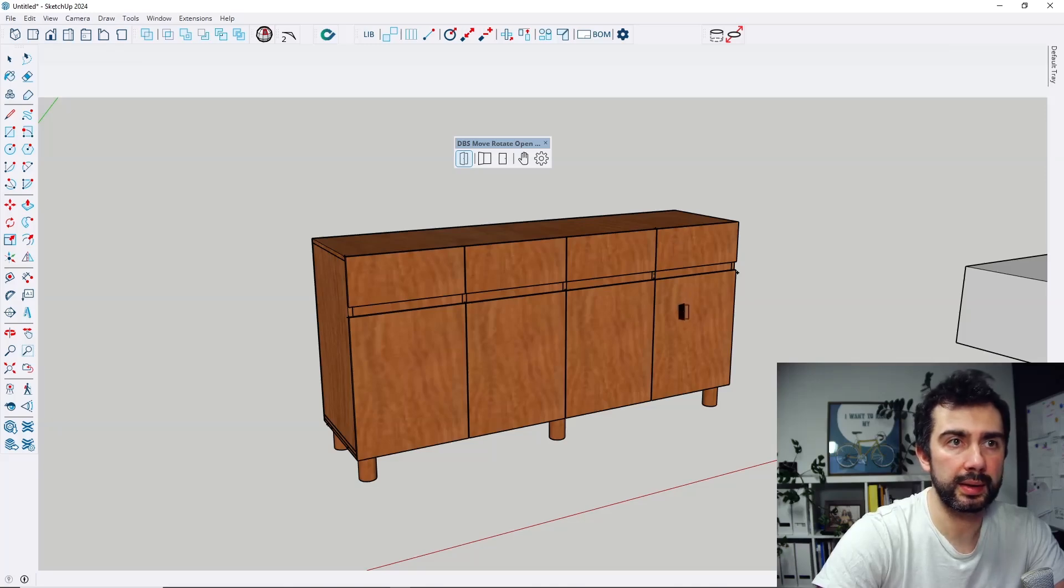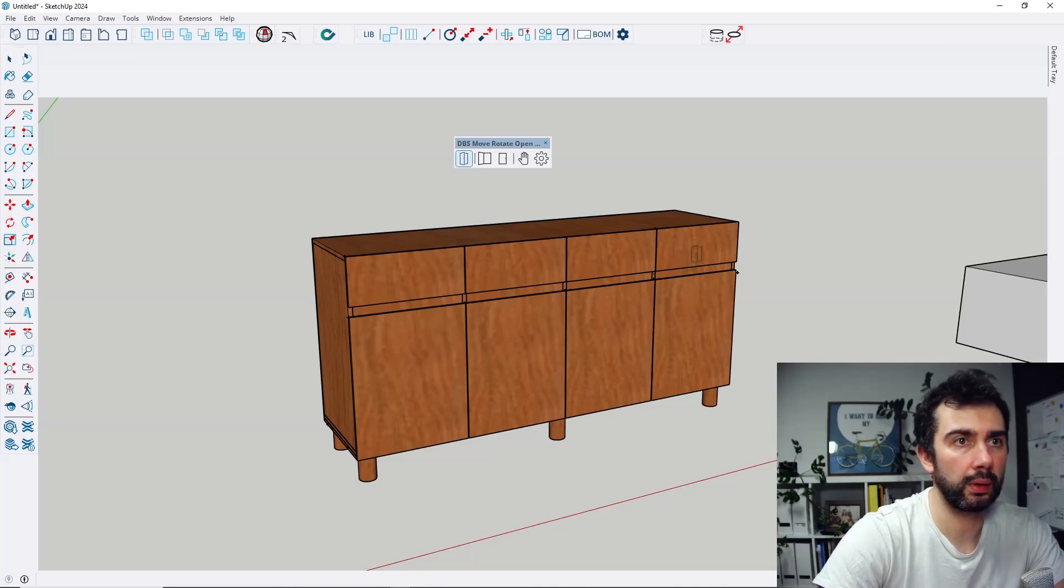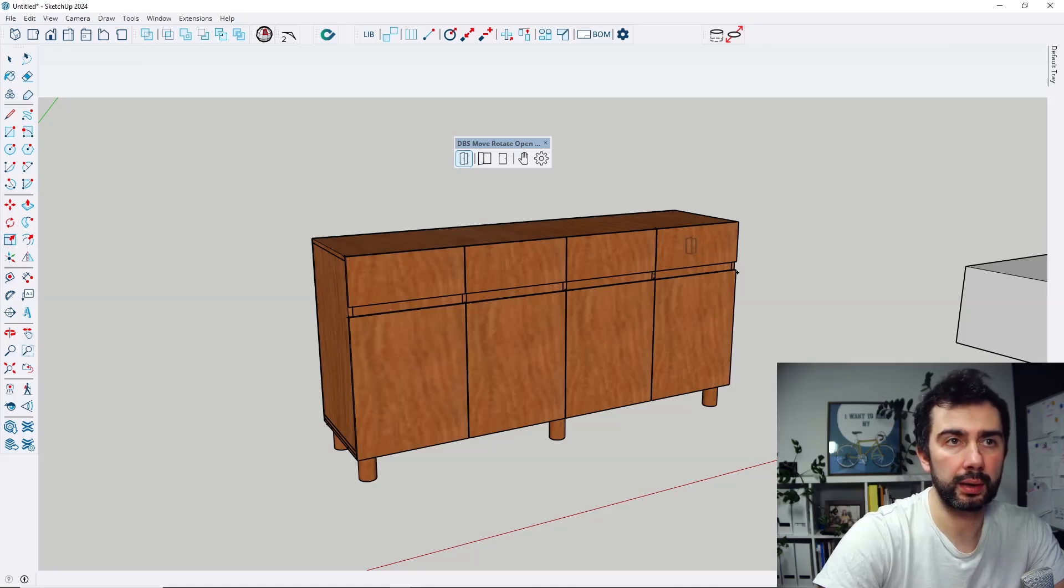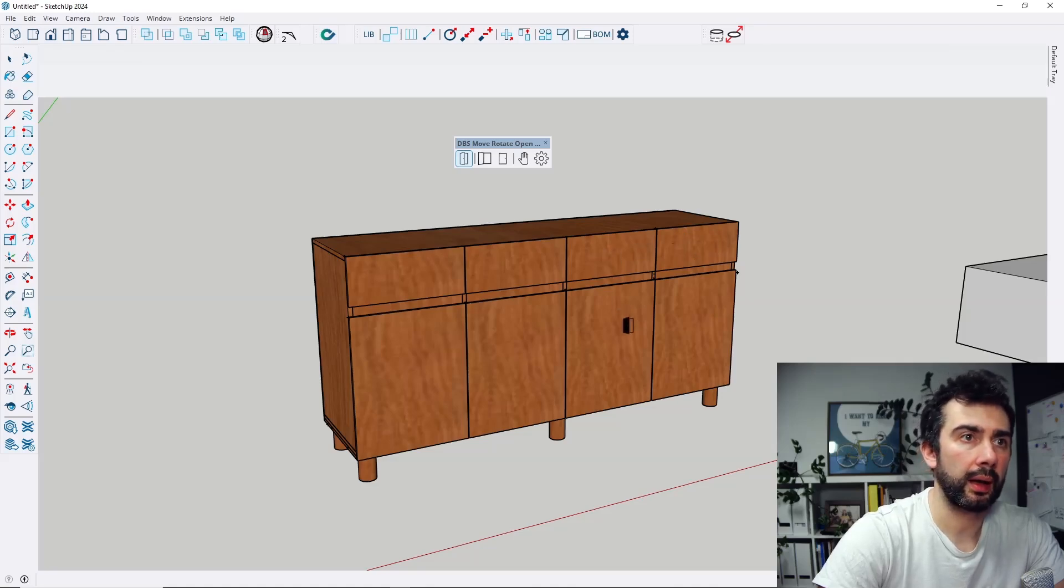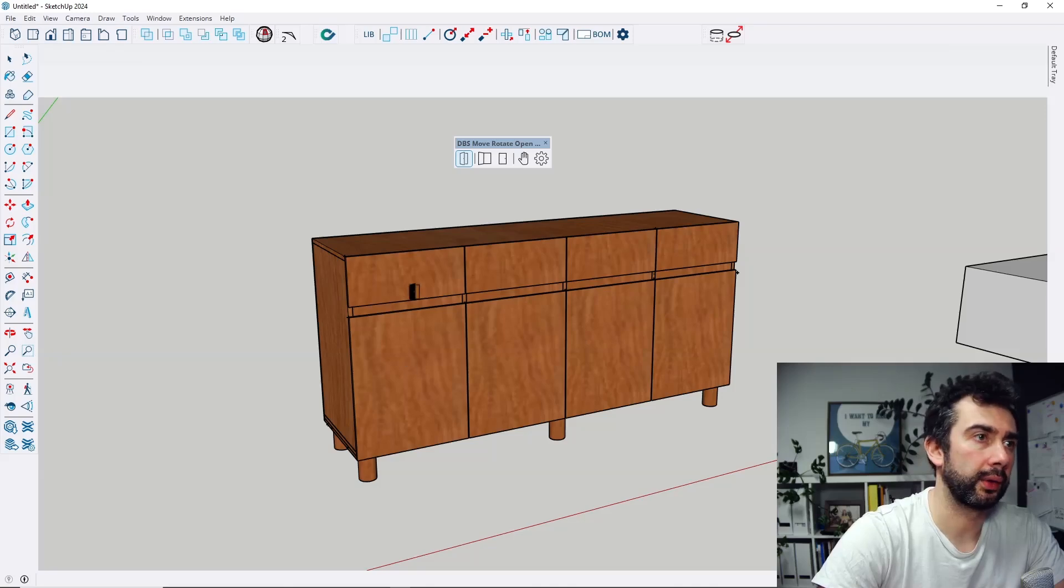So this drawer cannot be opened, and those other doors and drawers can be opened using this extension.